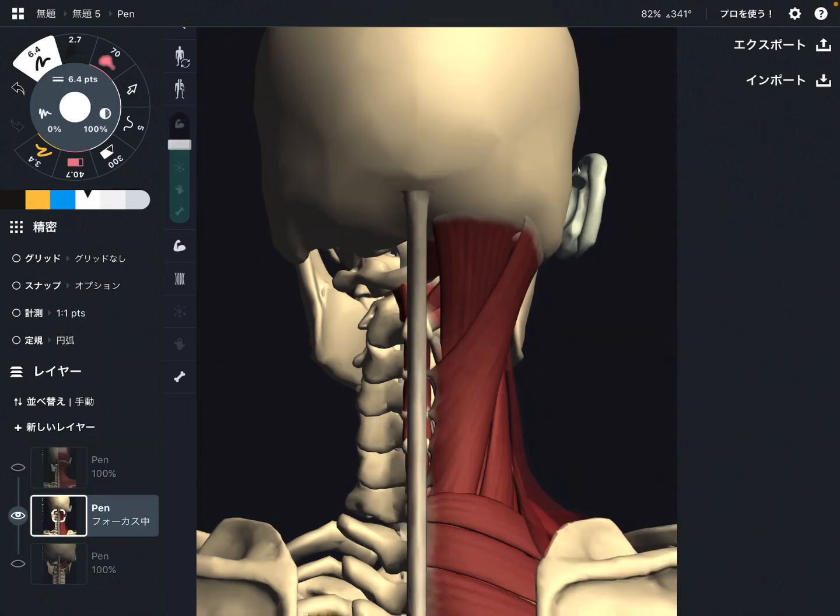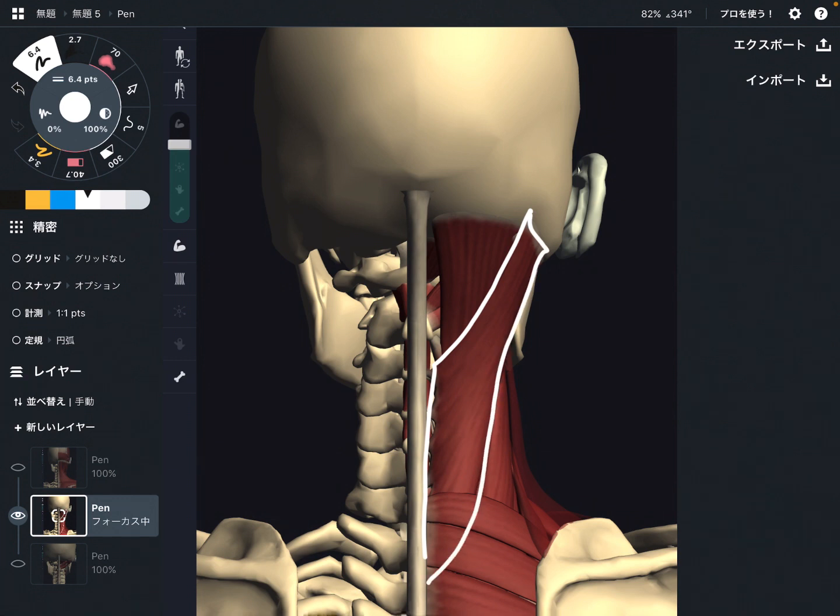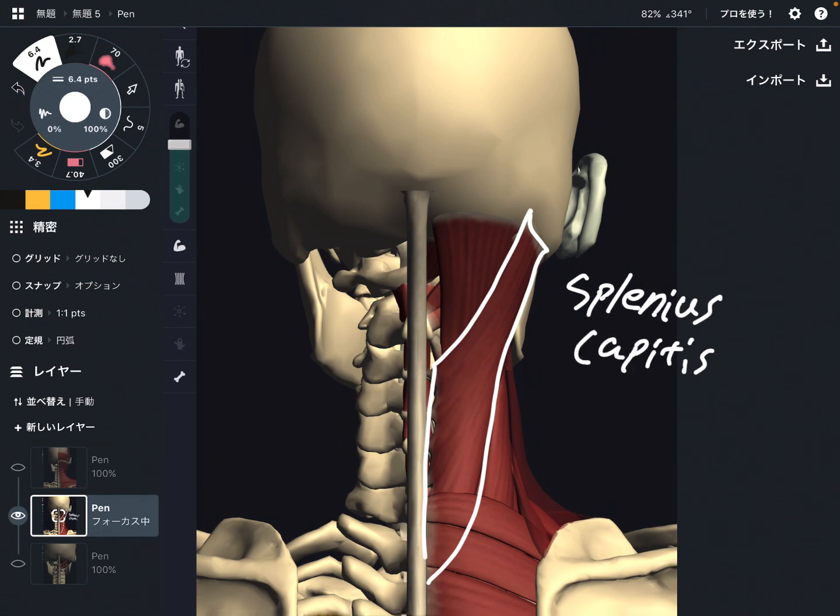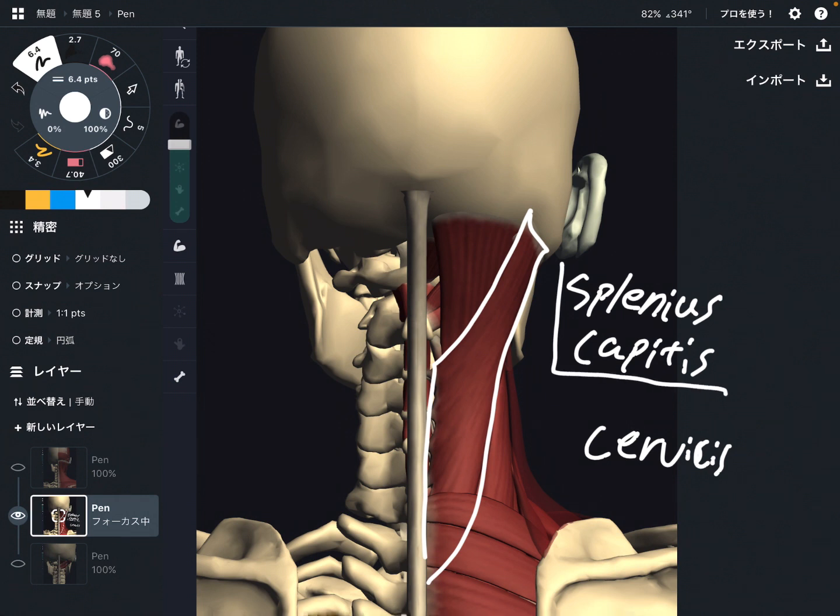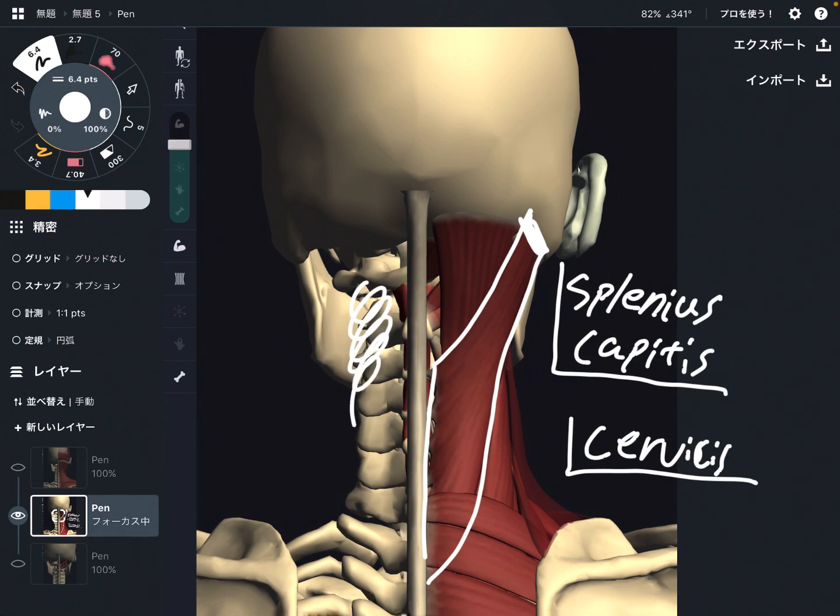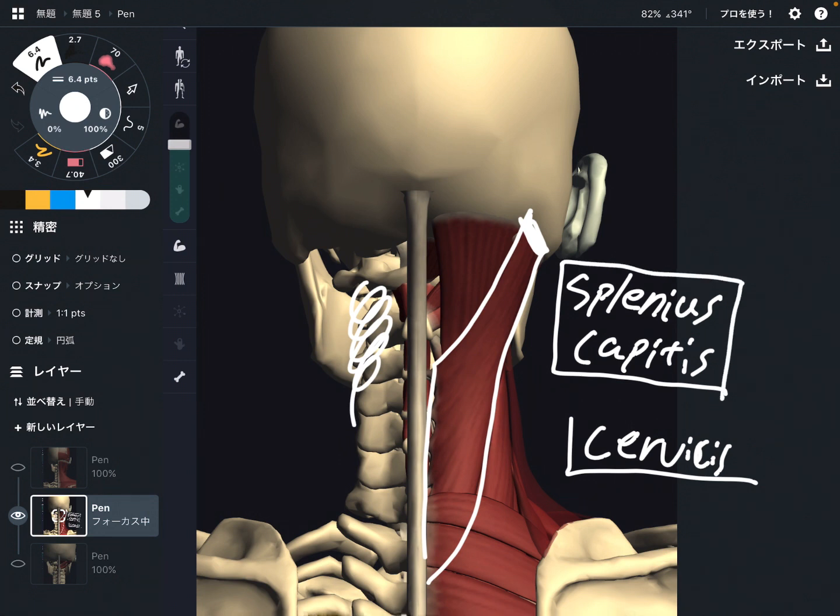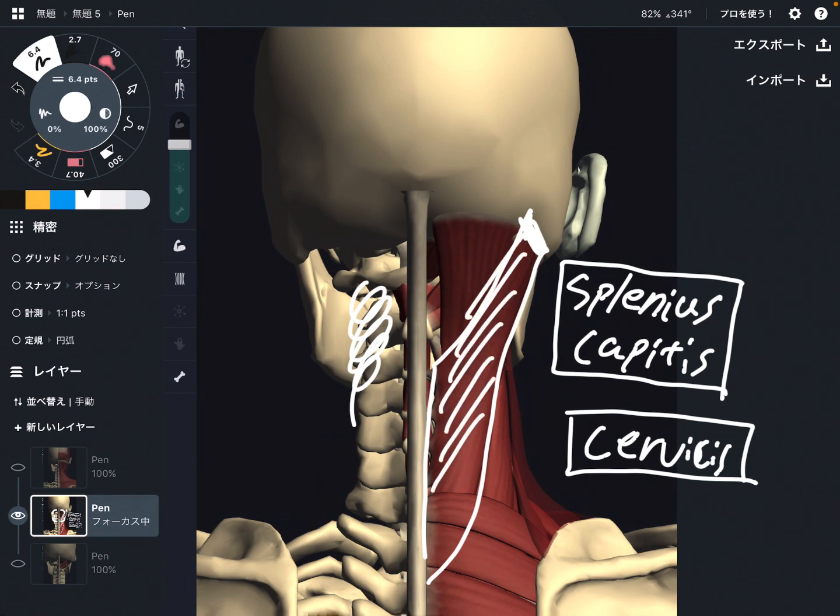Next muscle is this muscle. This is splenius capitis. Actually, there is another splenius muscle, which is splenius cervicis. But personally, I think splenius capitis is more involved for headache because it attaches to head. Splenius cervicis attaches to cervical spines. So in terms of headache, I think splenius capitis has more effect for headache. Of course, splenius cervicis can create headache, but just my personal opinion, this muscle might create headache more.